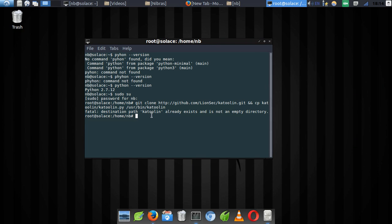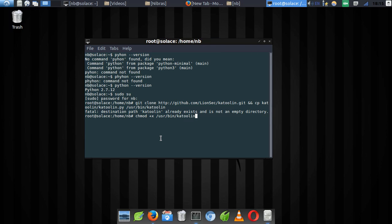The next thing you need to do is add execute permissions to the file you downloaded. The command is: 'chmod +x /usr/bin/katoolin'. I'll still have no problem here since I already have everything in order — I'm just showing you how to type in the commands to make things clear. As you can see, there's no error.